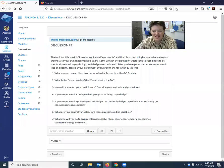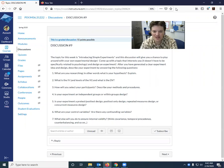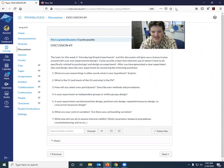All right, hi everybody. For discussion number nine, the topic for this week is introducing simple experiments.